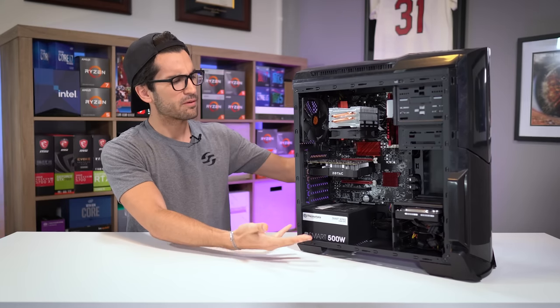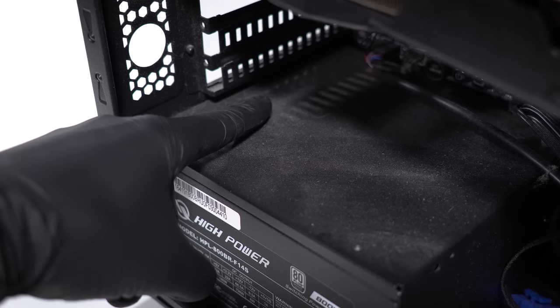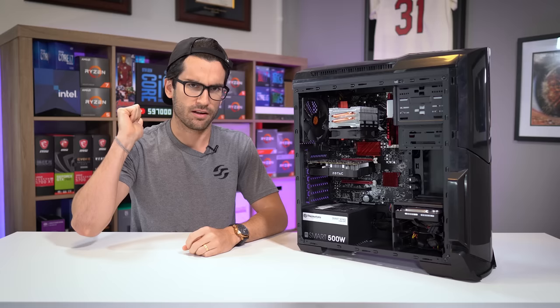PC builds will become dirty over time. That, my friends, is a certainty. But the rate at which they collect dust and grime is dependent on a number of factors. In this video, we'll discuss the big three: location, type of case, and fan placement. So let's talk about how you can mitigate dust buildup long term.